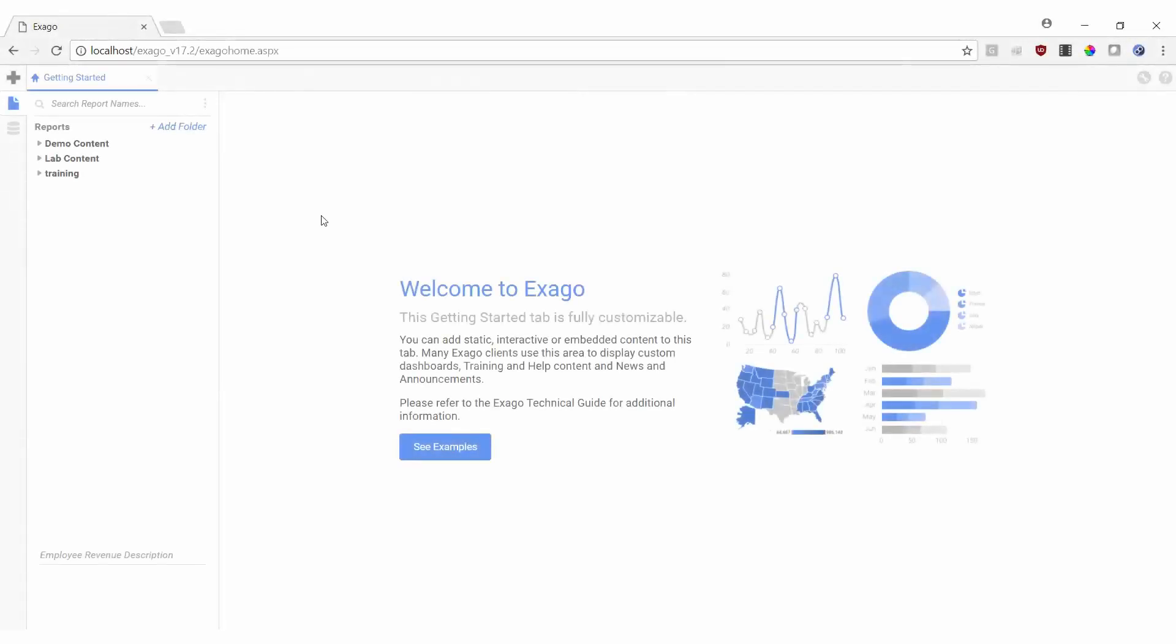Welcome back to the Exago Video Training Series. This segment will focus on dashboards, an interactive way to display reports, visualizations, and more all on the same page.